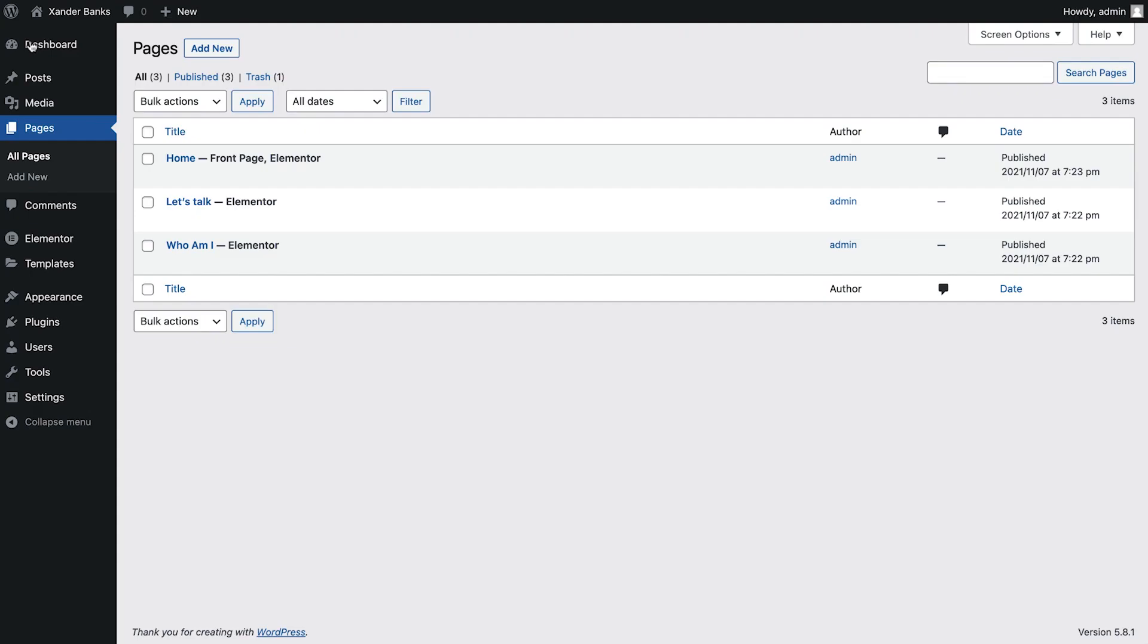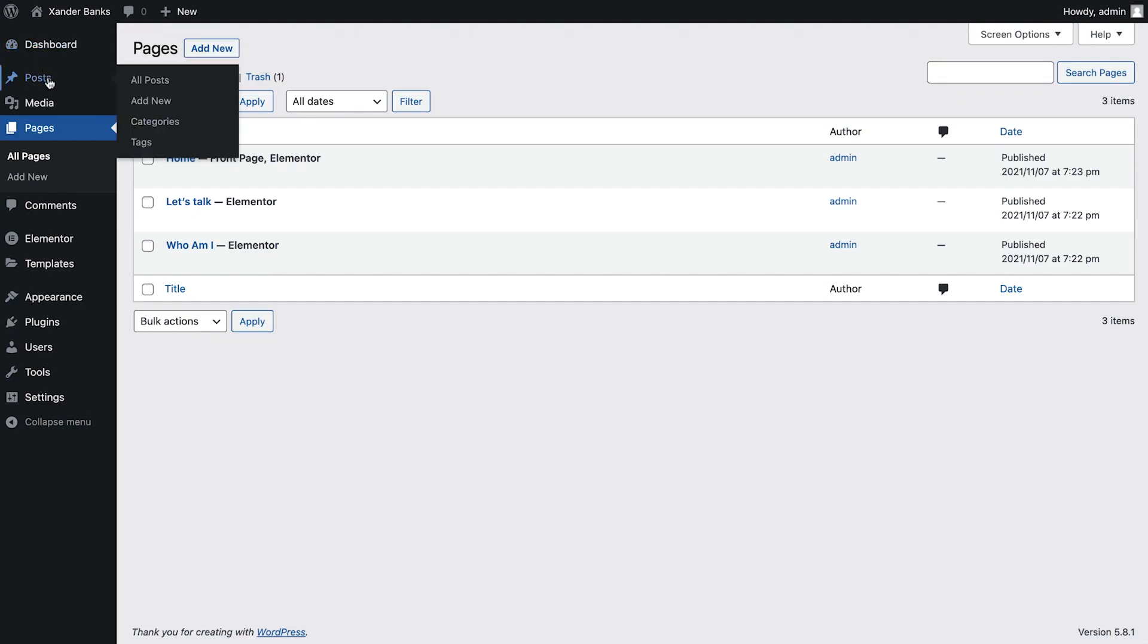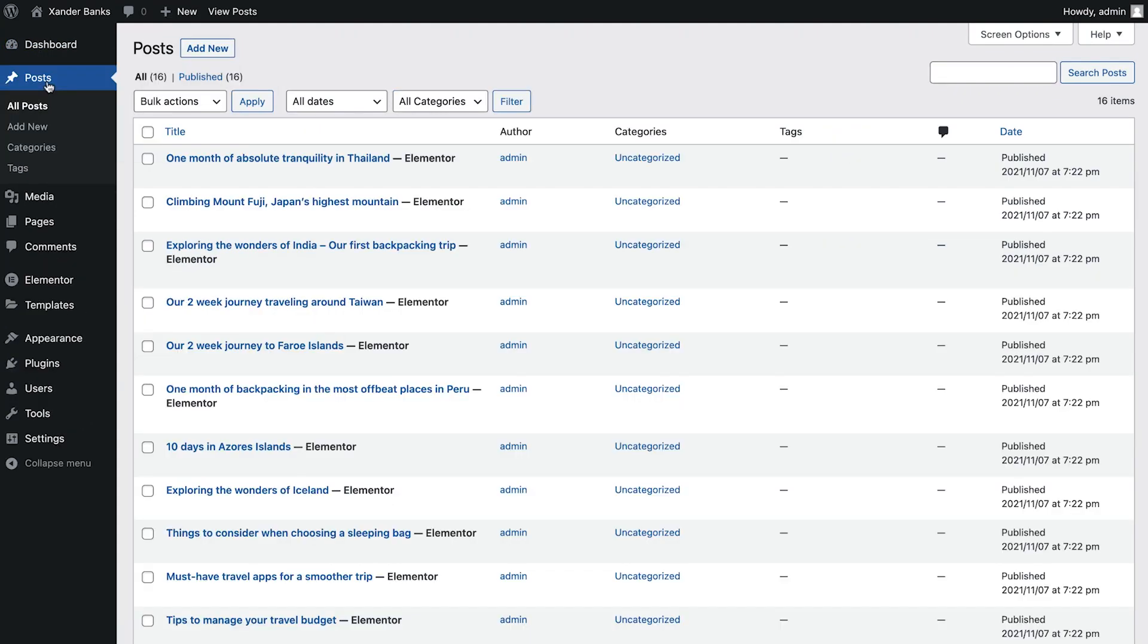Back in the WordPress dashboard now, let's take a look at the posts. These sample posts have been automatically generated in order to help us get started. They'll be useful in previewing the archives, single post, and other kit layouts, so we'll keep them for now. Once we've started adding our own content, these posts may be deleted.